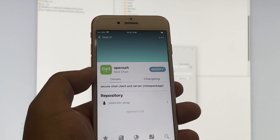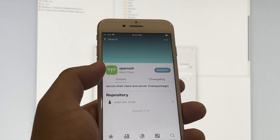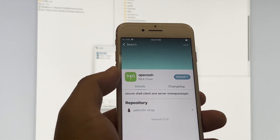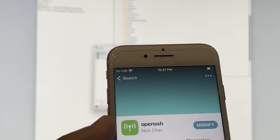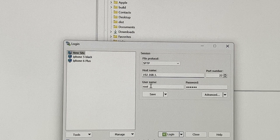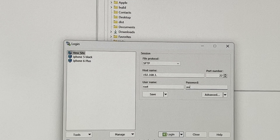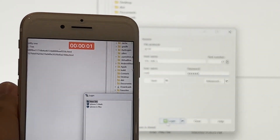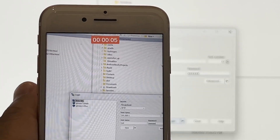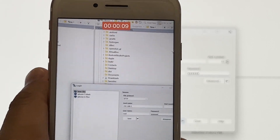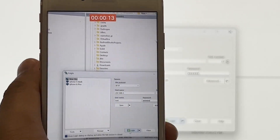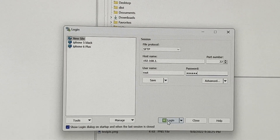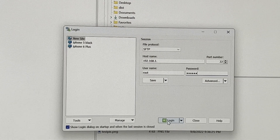After you install OpenSSH in Sileo, which lets you use Windows to control your iOS device, you have complete root privilege to your device. Let's open WinSCP. To find your device IP address, go to iPhone Settings, choose WiFi, tap your WiFi network name, and you will see your IP address. Use that WiFi IP as the hostname. The default username is root and the default password is alpine.